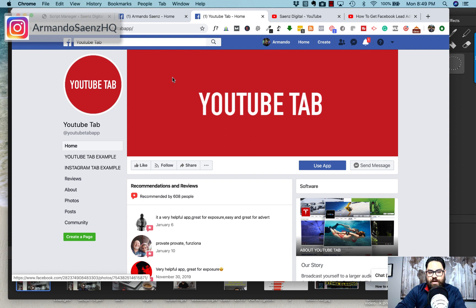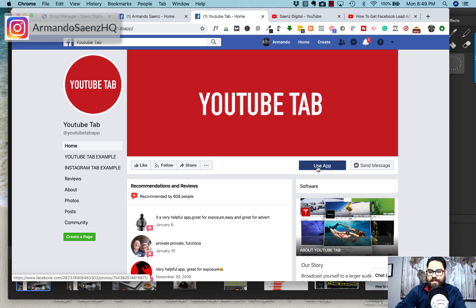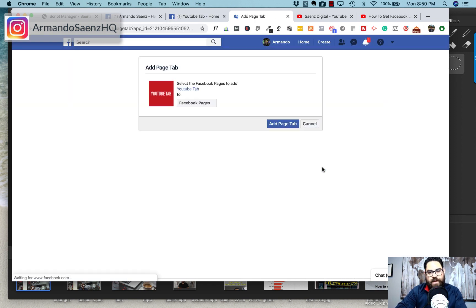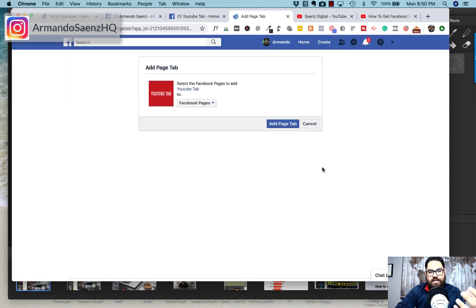That will bring you to their Facebook page. The second step is to let the app do all the heavy lifting for you. The way you do that is by simply clicking the blue button that says "Use App." When you click this button, it'll actually go out and build this application for you so that you can then embed it on any page that you want.